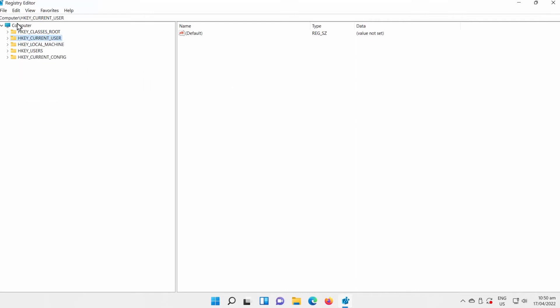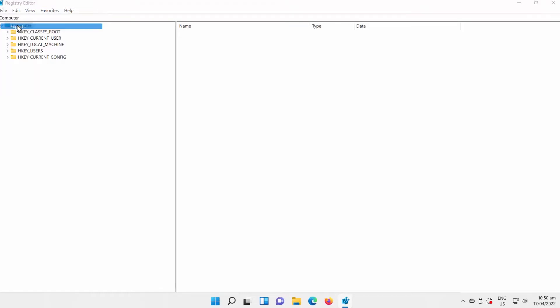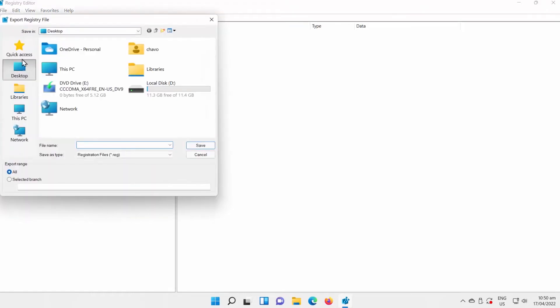Minimize folders on the left side list and select Computer. Click on File at the top left corner of the window, then choose Export from the list. A new window will open — set the path to save the file and name the file backup. Click on Save.